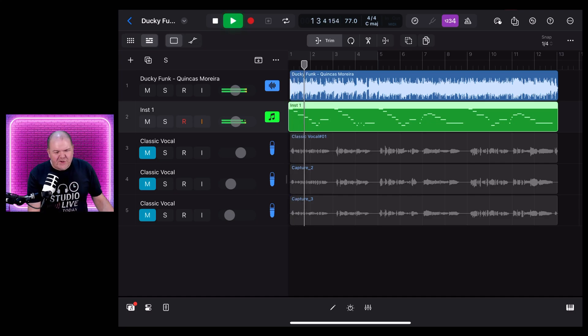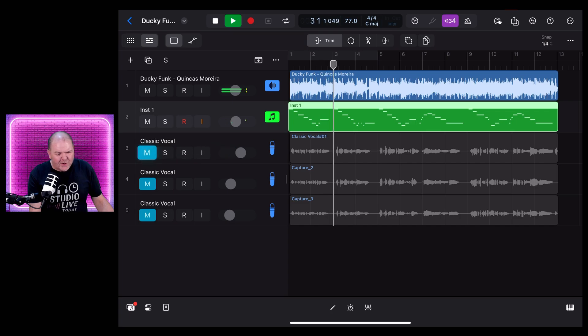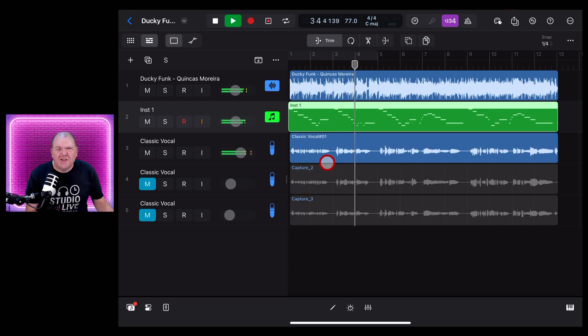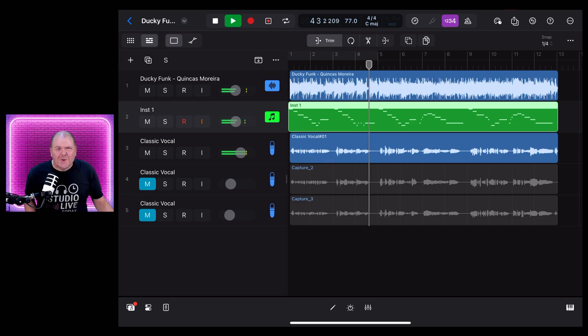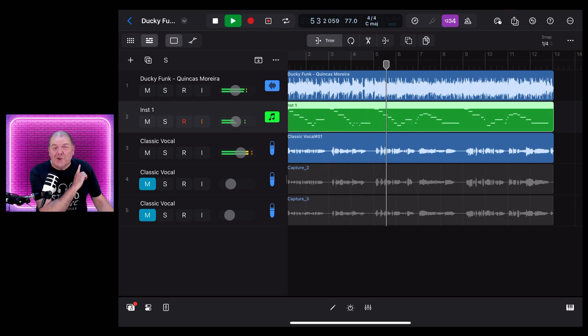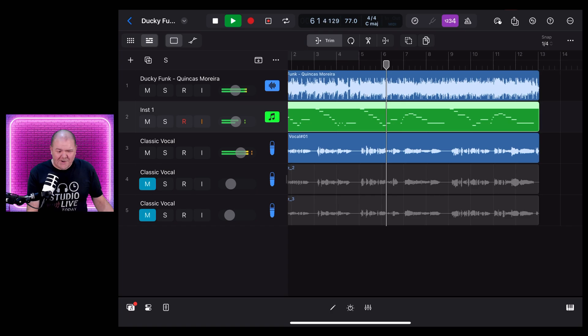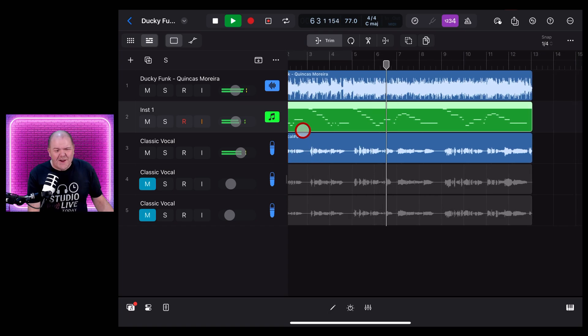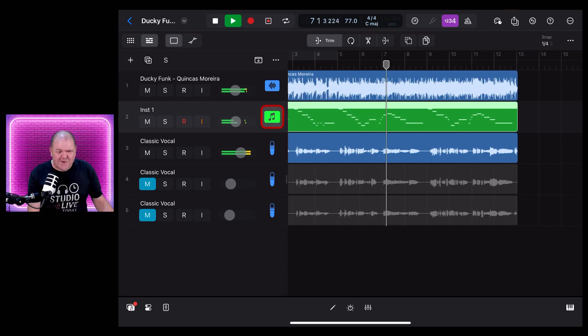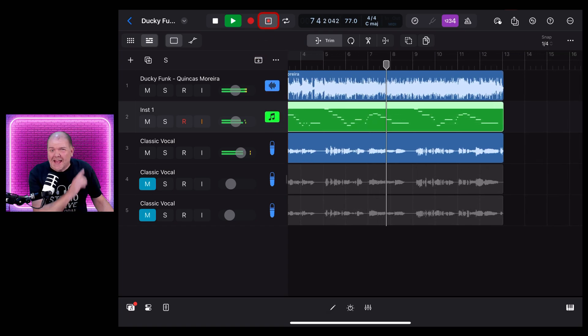You know that thing where you've just recorded the perfect piano part or vocal but you forgot to hit record? Well, Logic Pro for iPad 2.2 has got you covered. In this video, I'm going to show you the very cool new flashback capture feature here in Logic Pro.